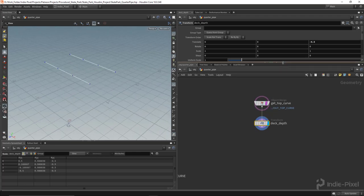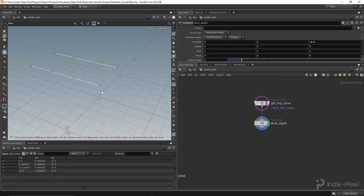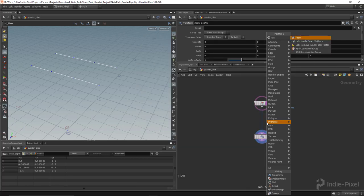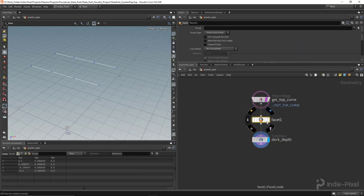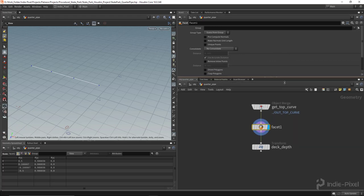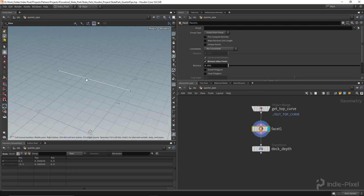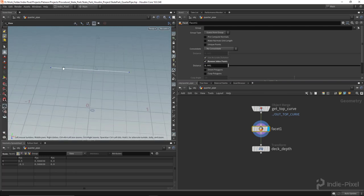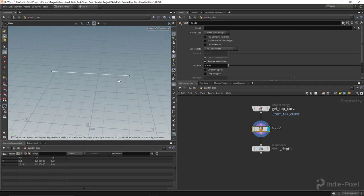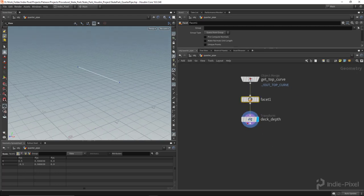One thing we need to do is get rid of some extra points. I'll drop down a facet node — we could always resample later if needed. Inside the facet node, I'll enable 'remove inline points.' That works because those middle points are literally in line with each other. It won't work on curved geometry, but it works here. Now we've got a clean curve.